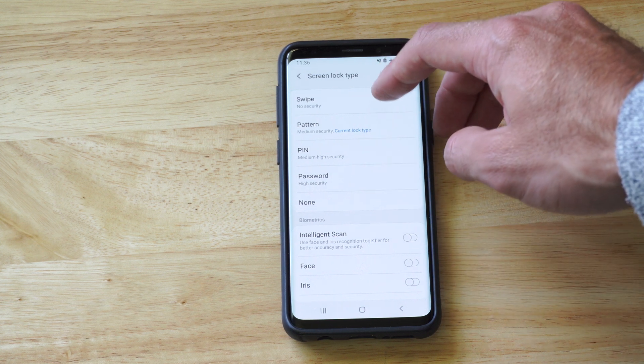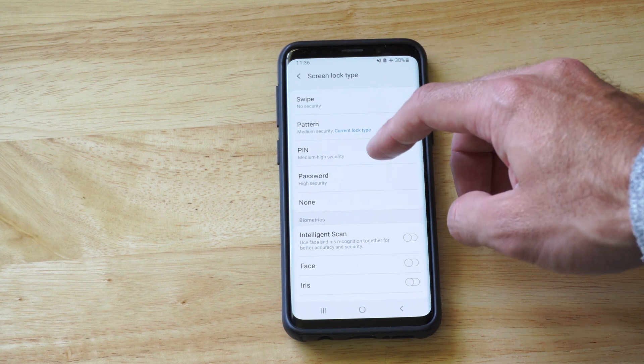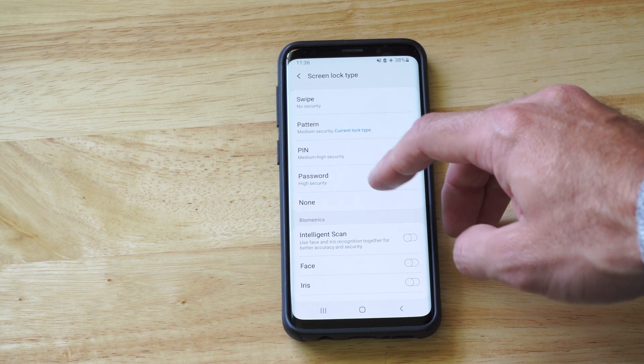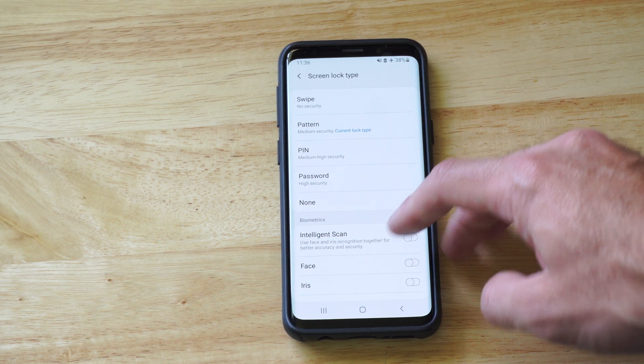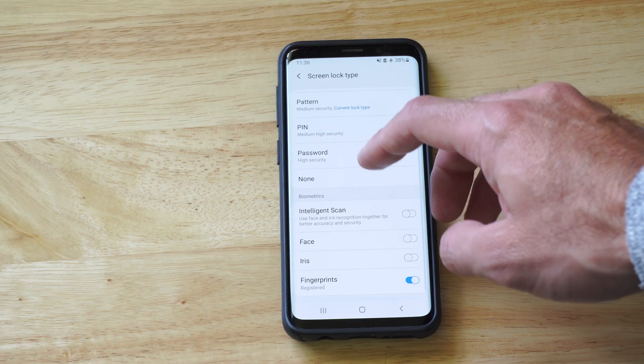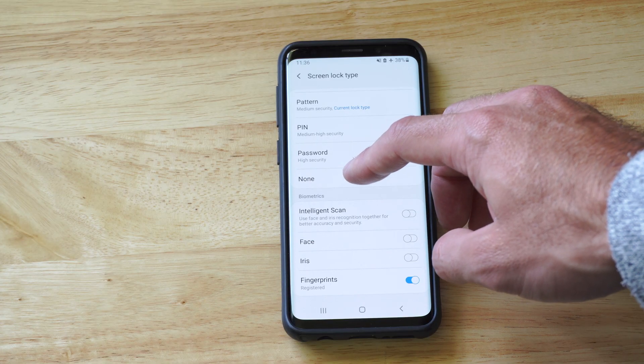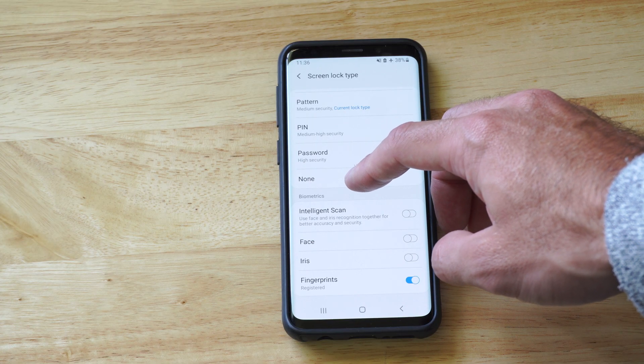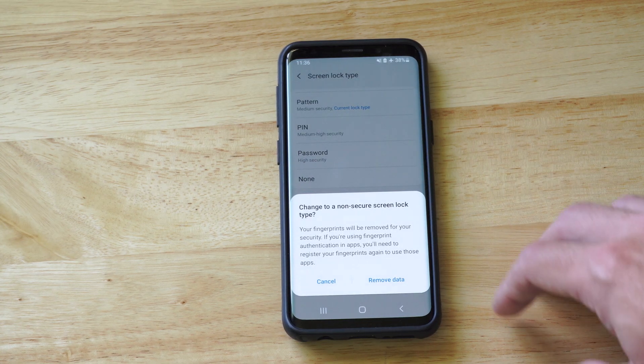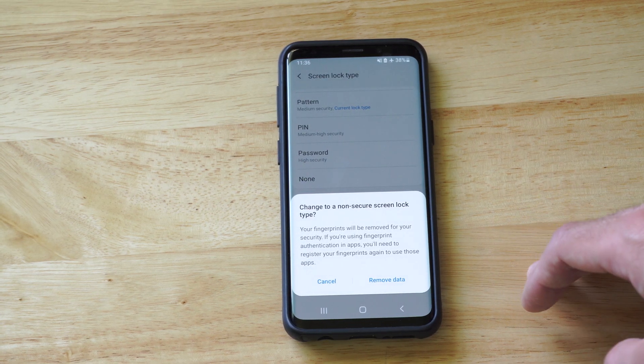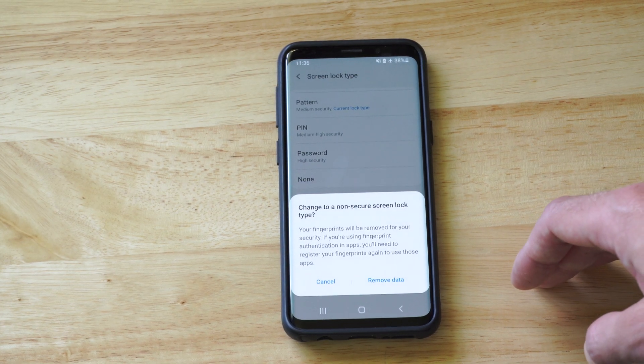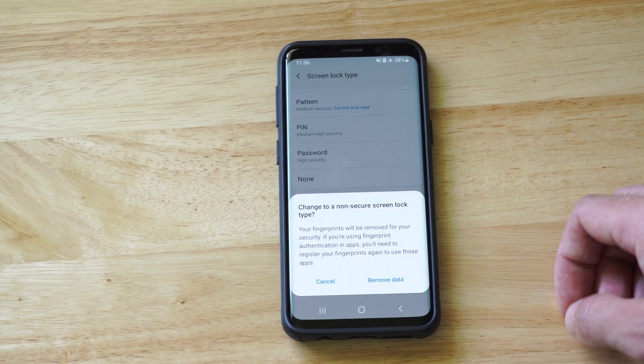Now you can see the swipe, security pattern, PIN, or password, or none. Just select None right here. And this will change the security type to None.